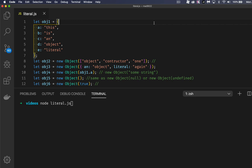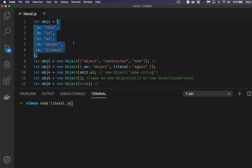Today I want to talk about object constructors and object literals. What we have here in this sample code — and the link to it is down in the description — this is an object literal right here. When you write out the curly braces and inside of that you put your name-value pairs for all the properties, that is called an object literal. This is one way of creating an object, providing all the properties and values all at the same time. This is by far the most efficient syntax for creating a simple object.